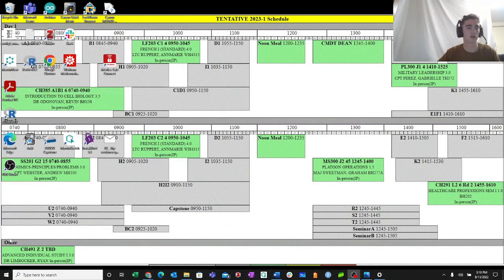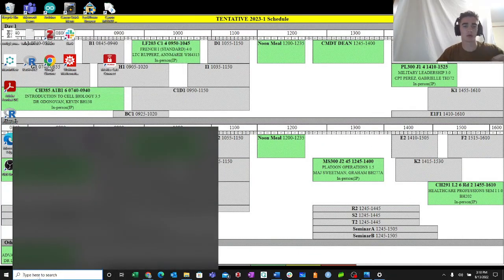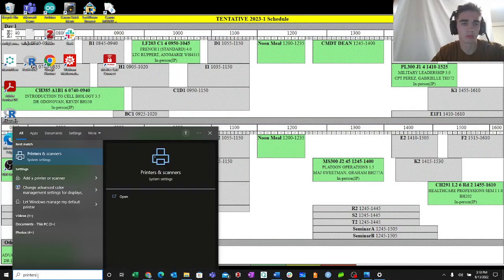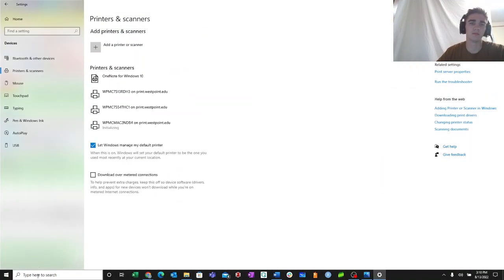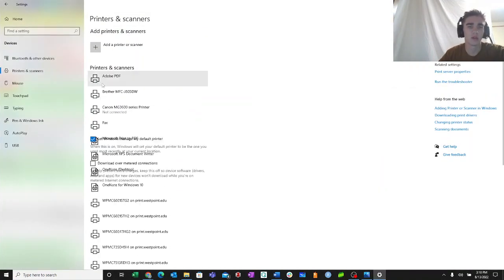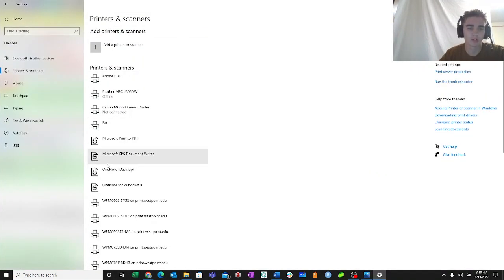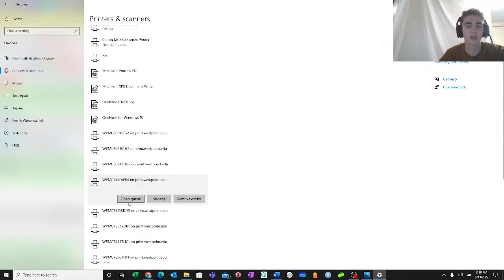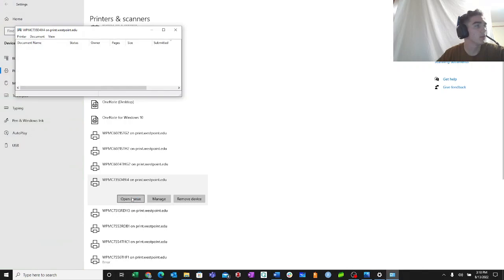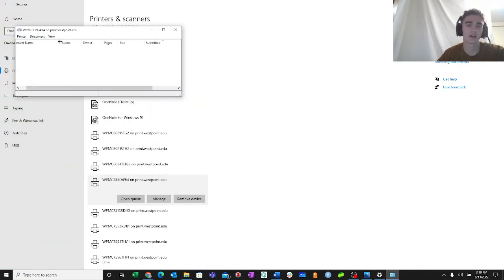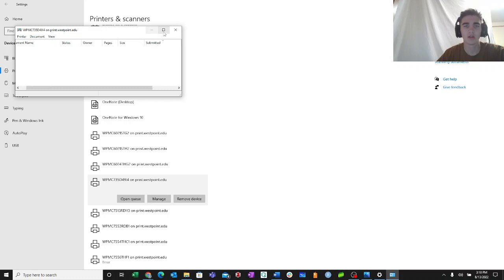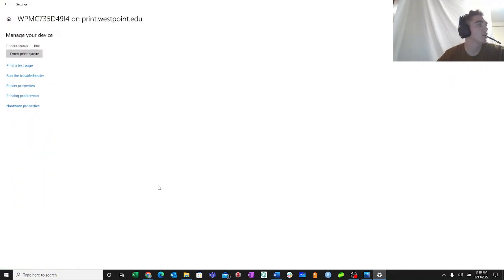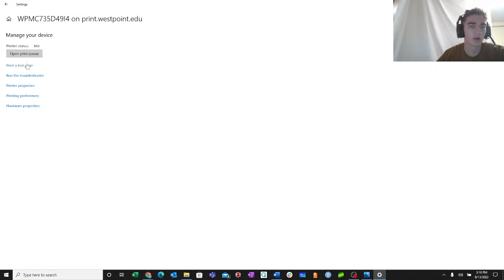In your search bar you're going to type printers. Okay, so here are all the printers that I'm connected to. I'll look for I4. There it is right there. I can open up the queue, and then this is how I see if any jobs are being done. None are being done currently, which is awesome.